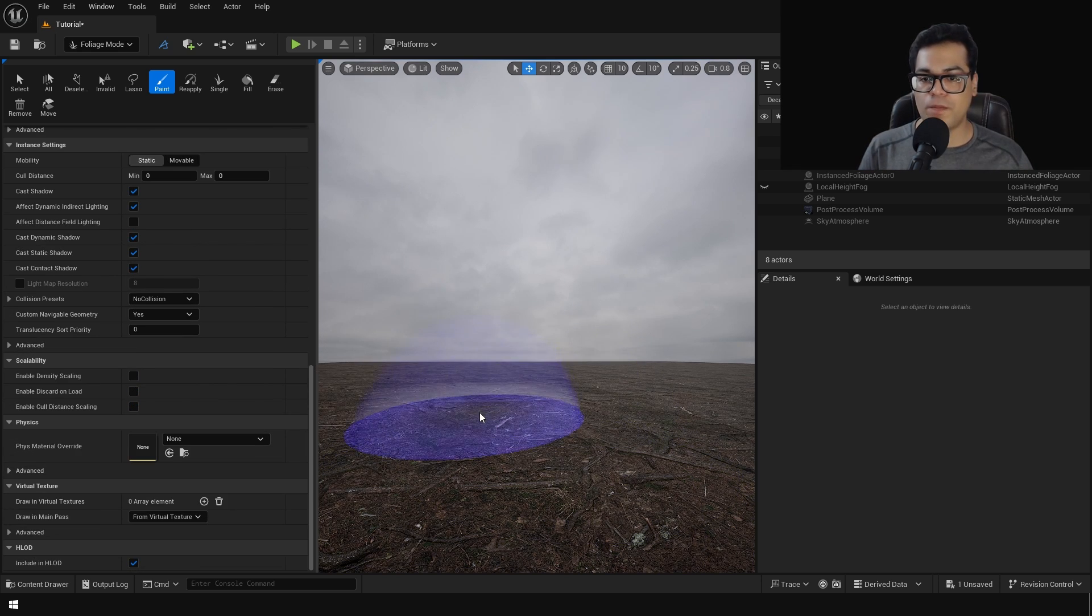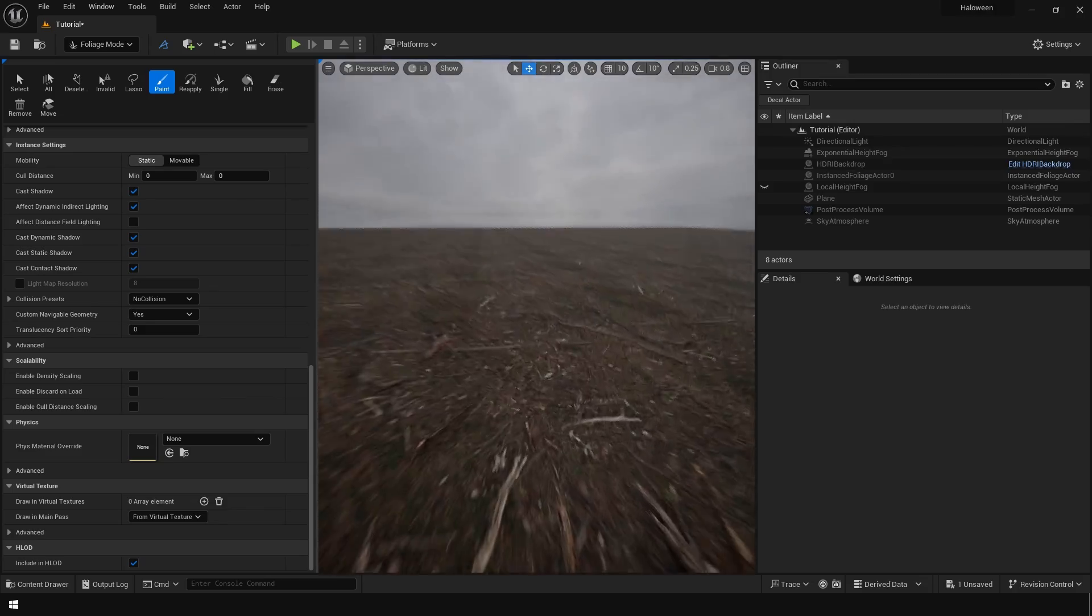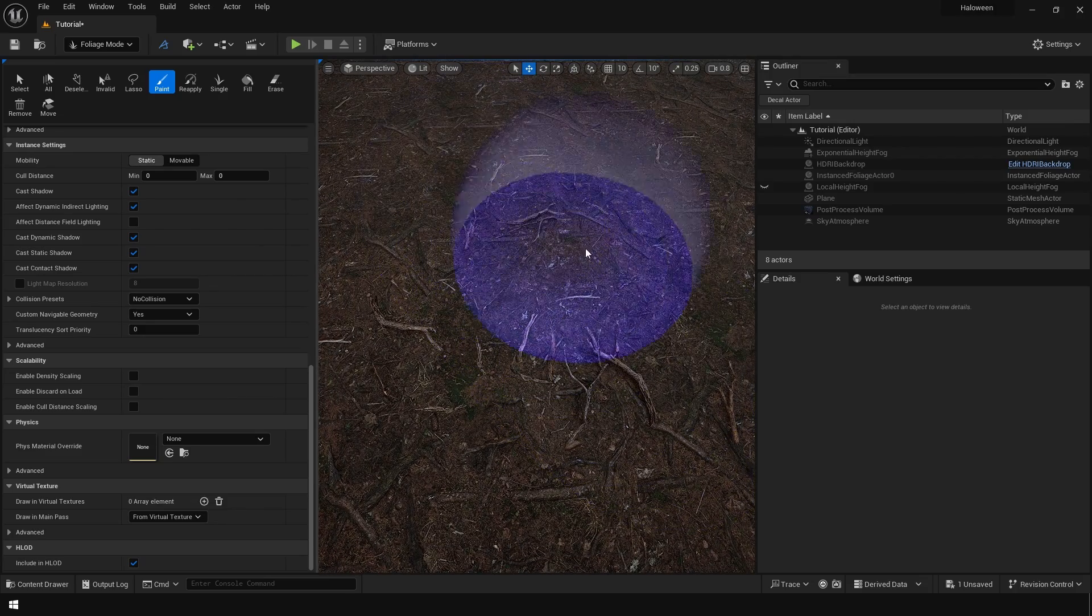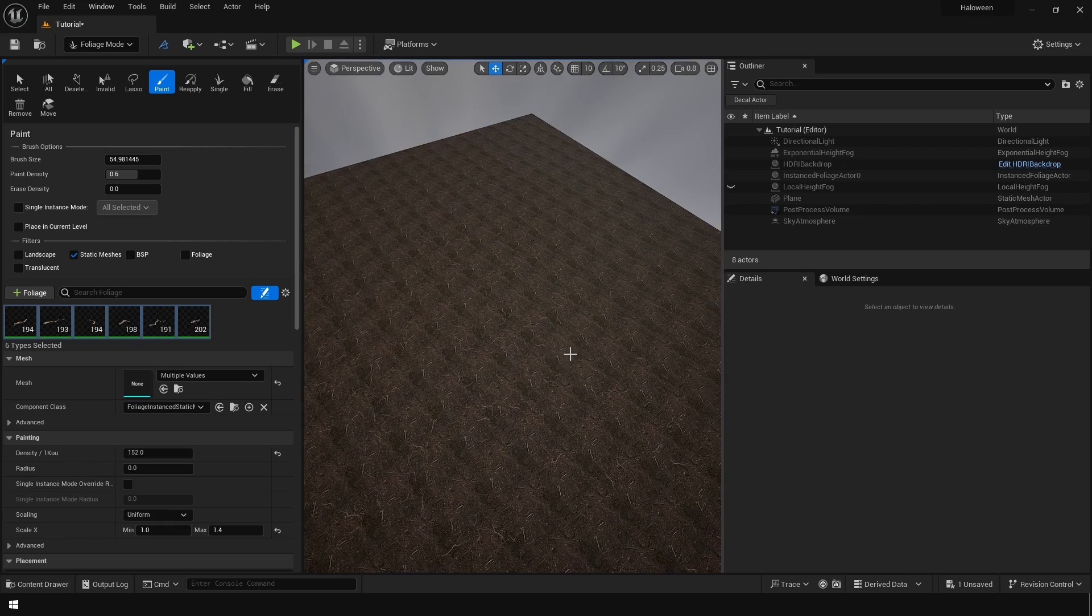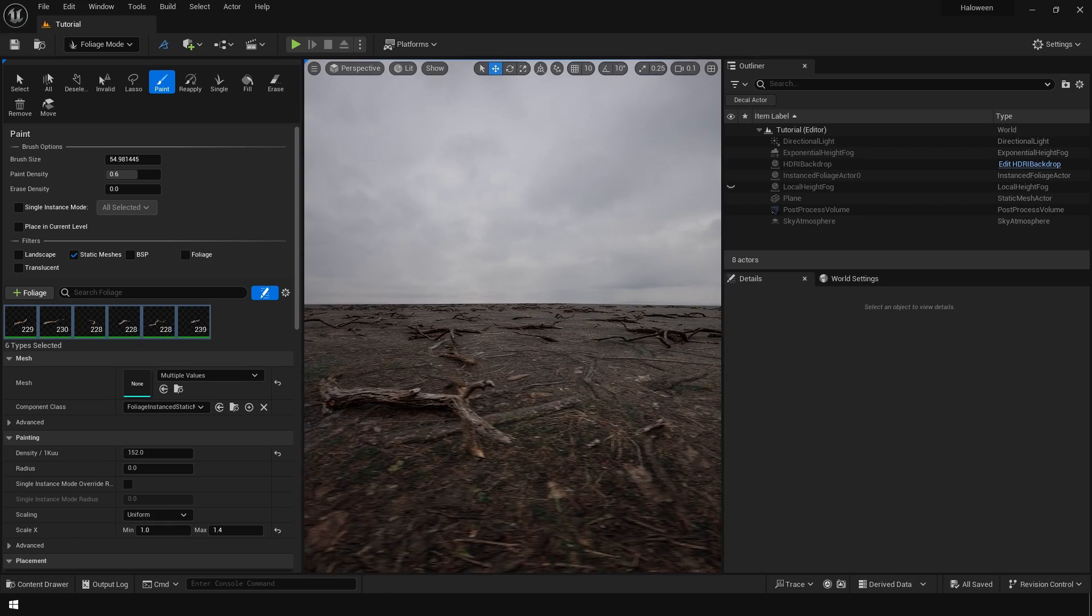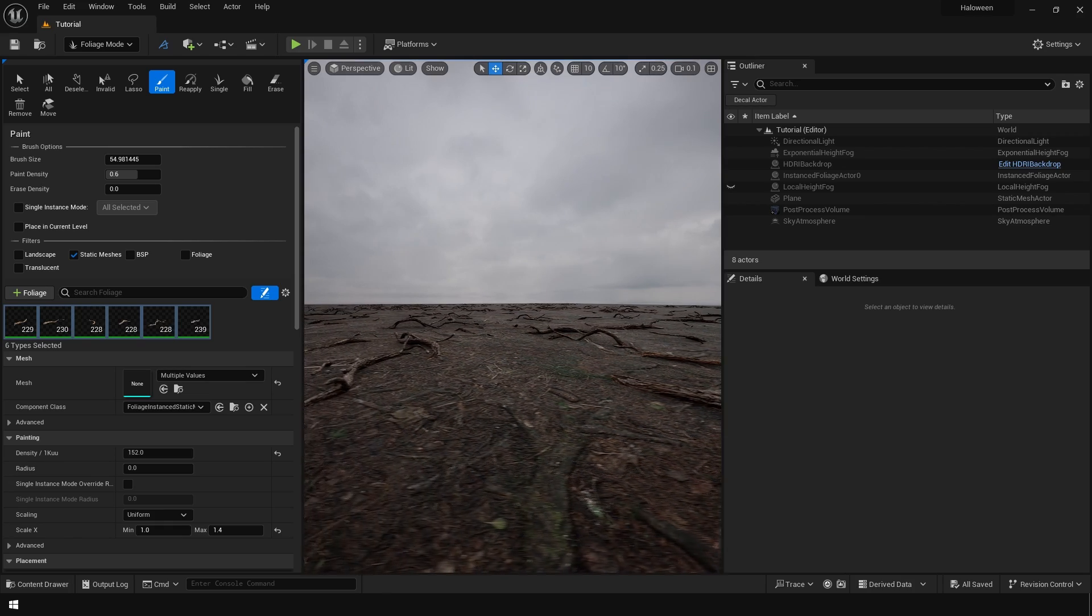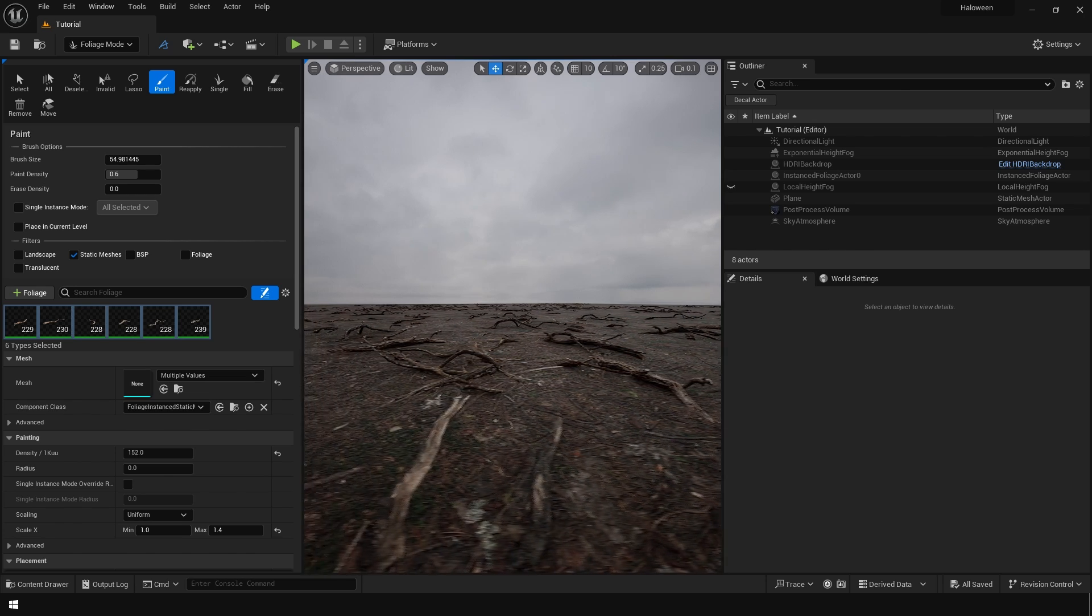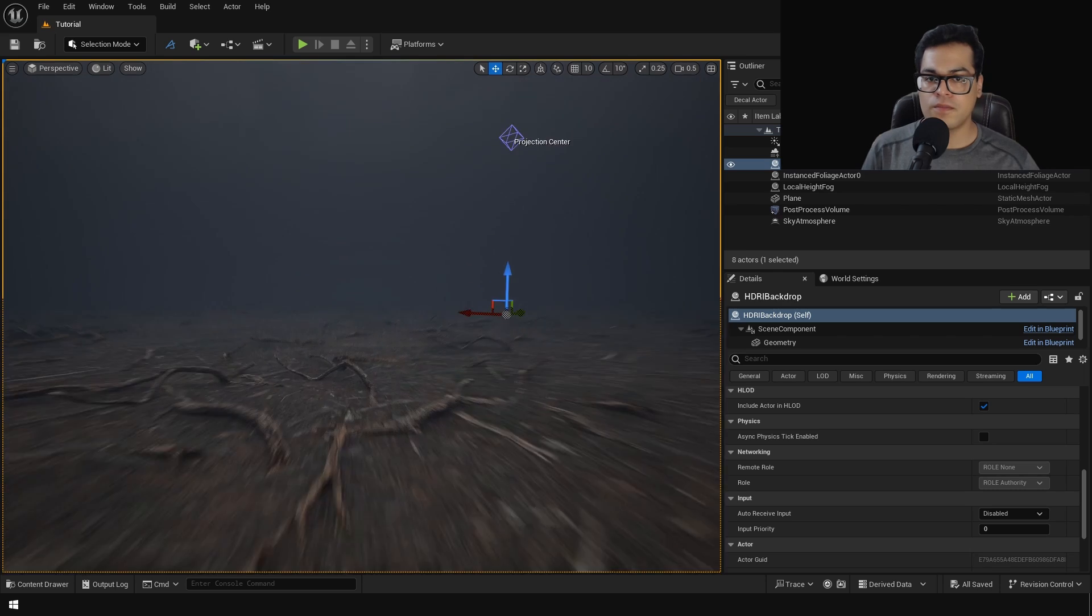So these are all the foliage instance options. Once you've configured these options you can click to paint foliage using the paint tool. And as you can see this looks pretty good especially with the fog enabled.